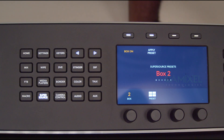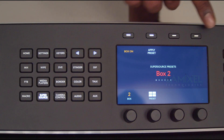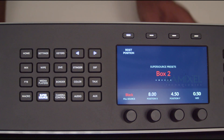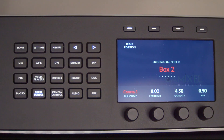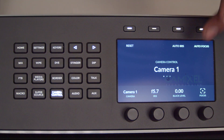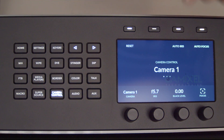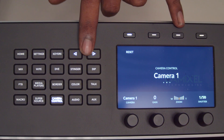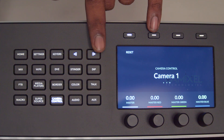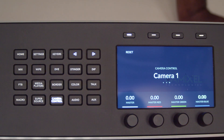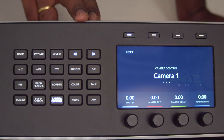Super Source functions let you select which box to work on, position elements using XYZ parameters, and choose which camera to assign using the Select Bus. Camera Control covers iris, black level, focus, auto iris, and auto focus. Menu two adds gain, zoom, and shutter functions, along with master black and master control with the extended joystick palette.